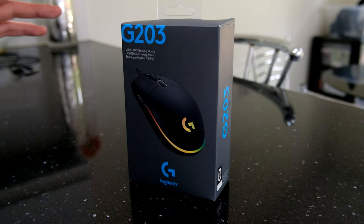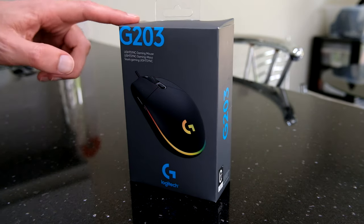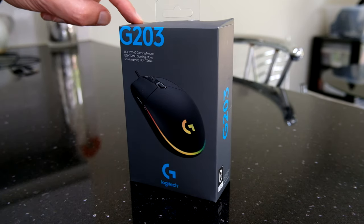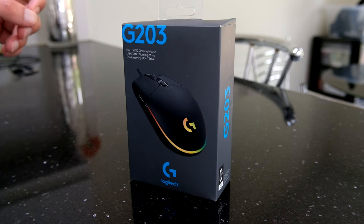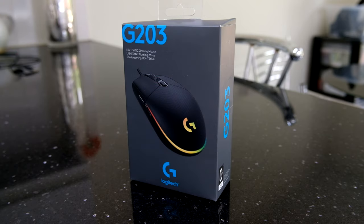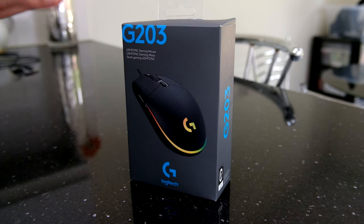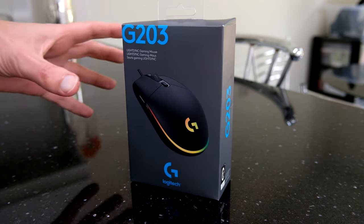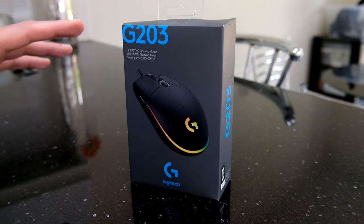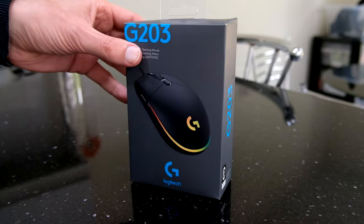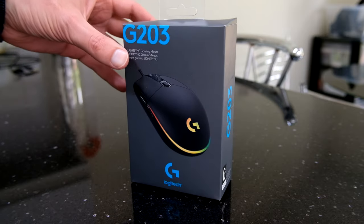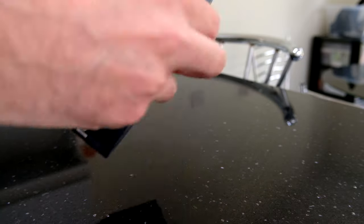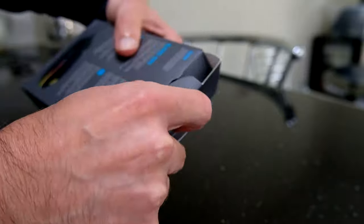Okay, today we're going to take a look at the Logitech G203 LightSync gaming mouse. Now this is quite a basic mouse, but it's available for around £20. But it is pretty decent, so let's take a look and see what's in the box.